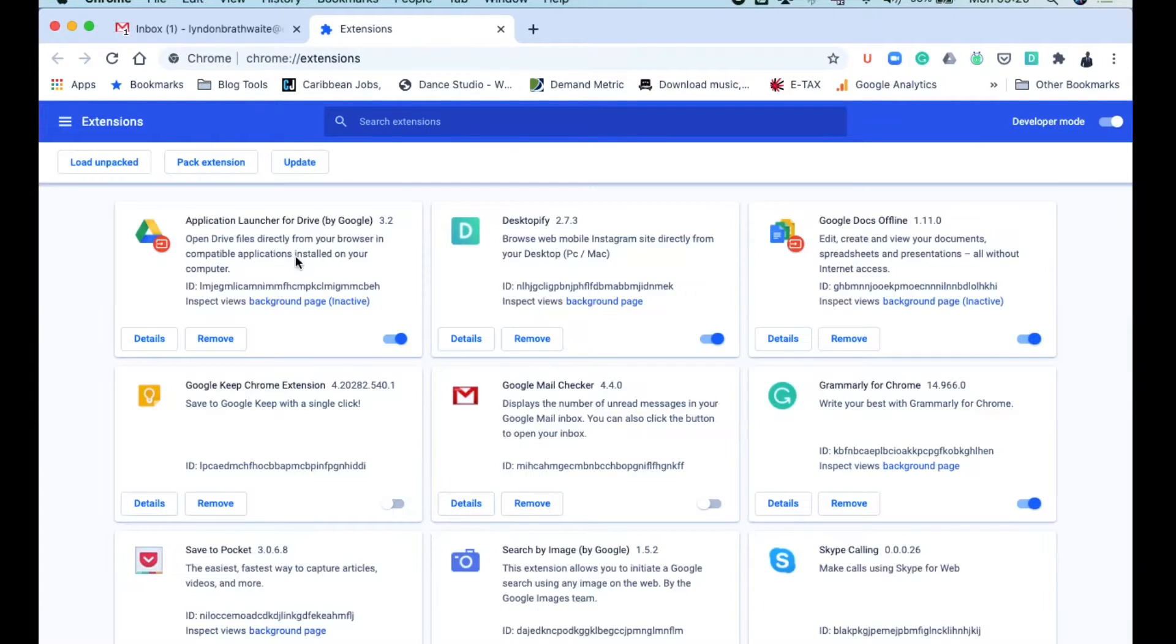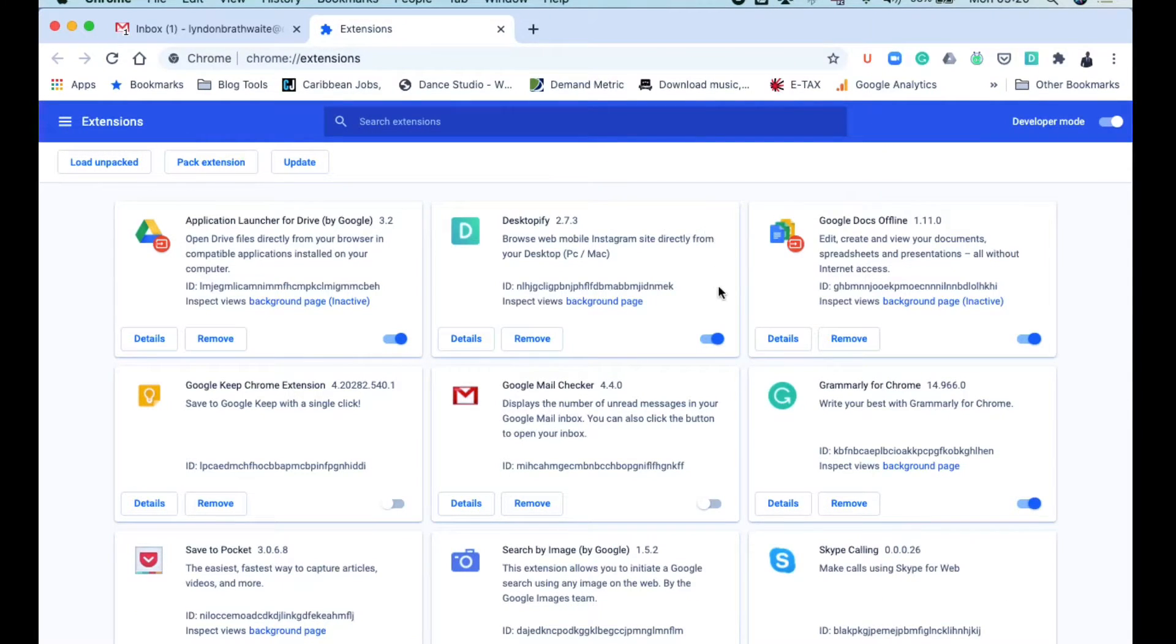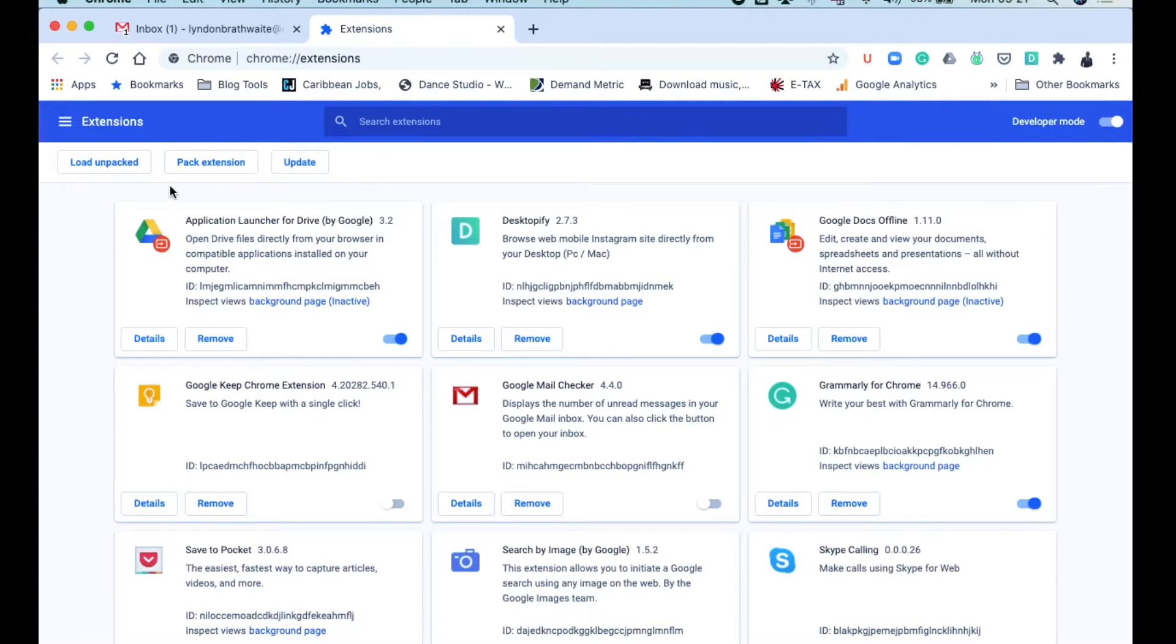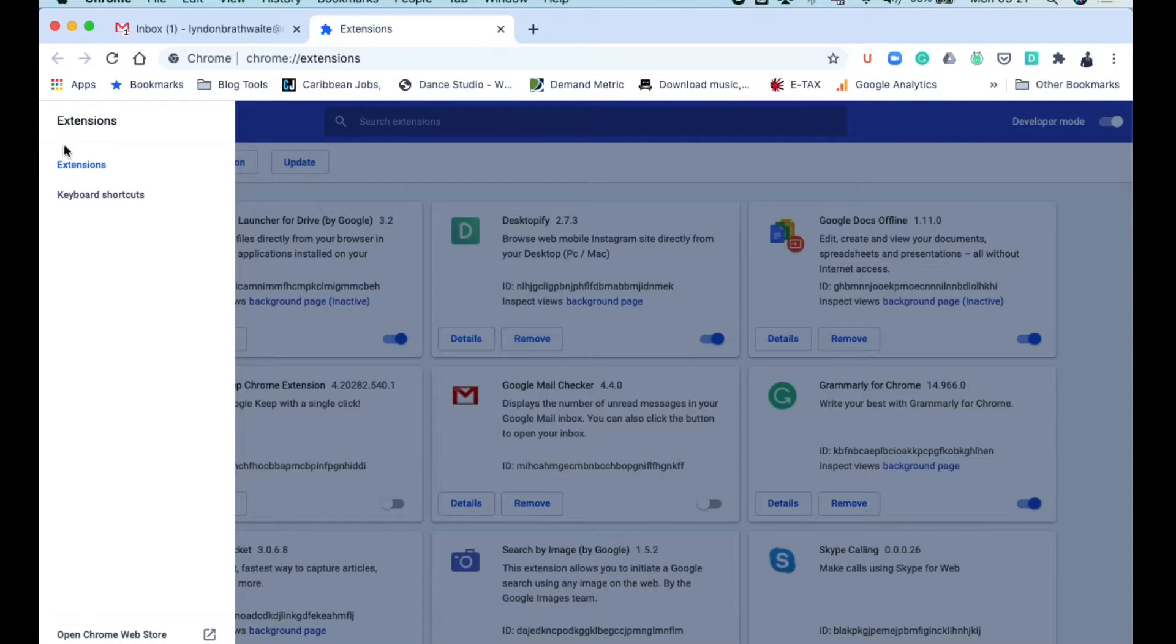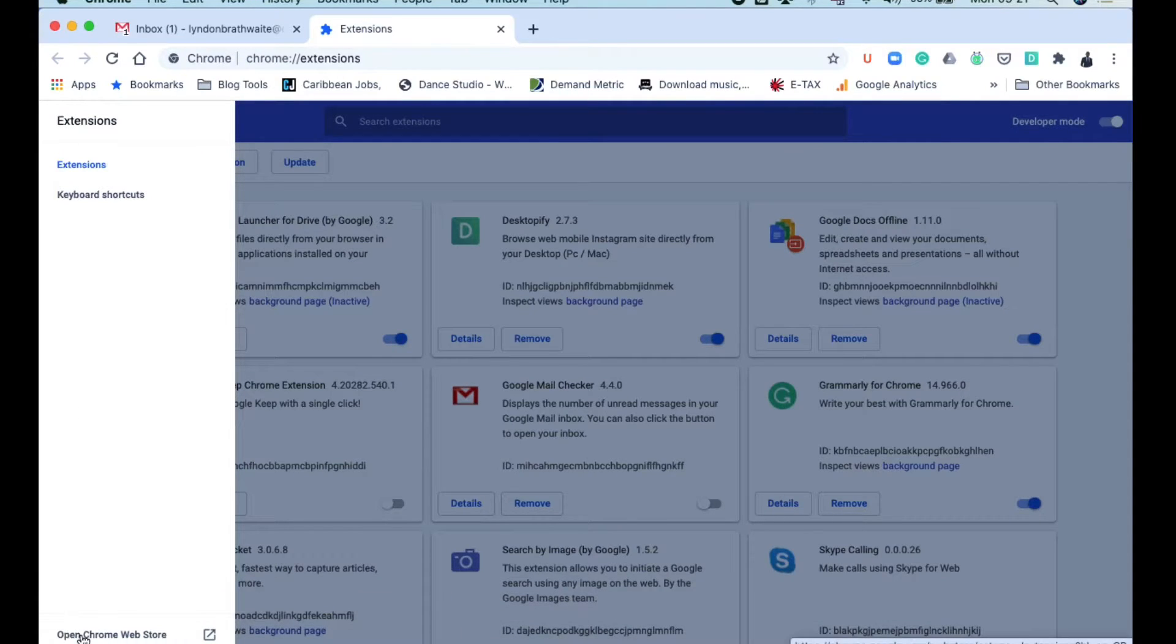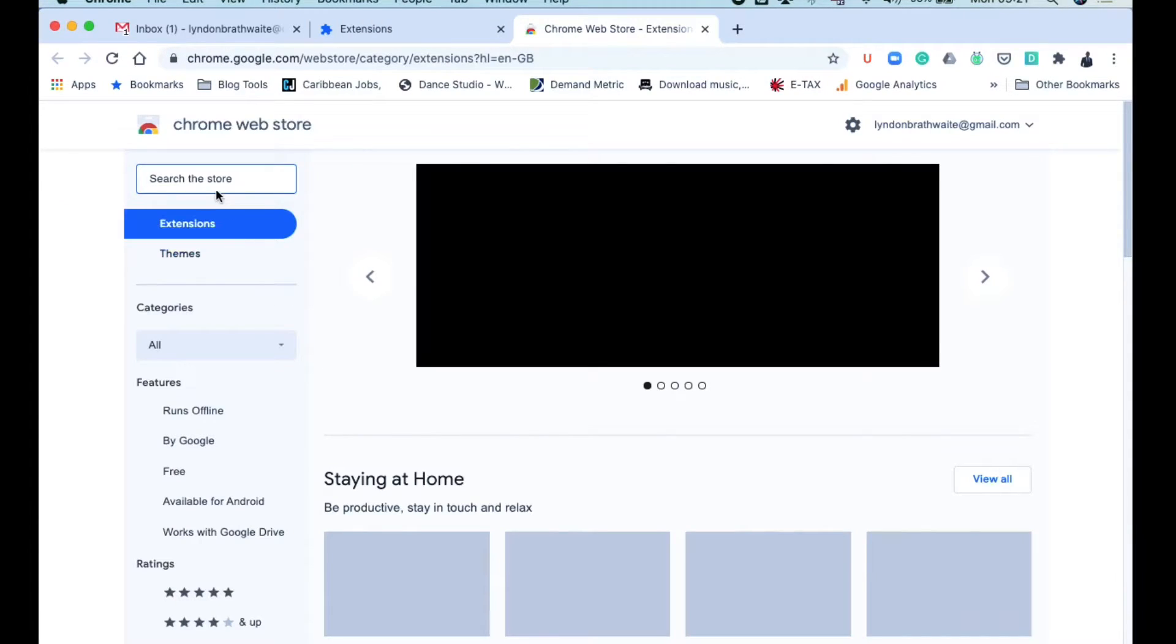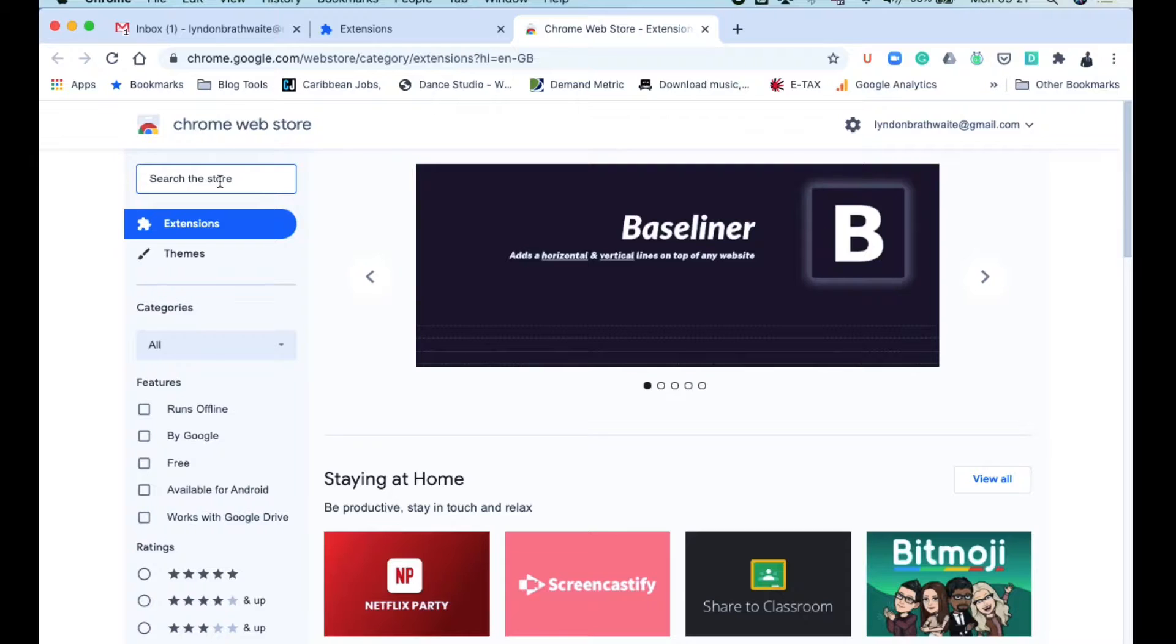When you get the Extensions page coming up, you will then have to go across to your far left, because this here would represent the extensions that you already have. So you're looking for new extensions. You're going to go across to your left and look for Open Chrome Web Store. From here is where you're going to be typing in what that new extension is. So in this instance, we're looking for HubSpot.